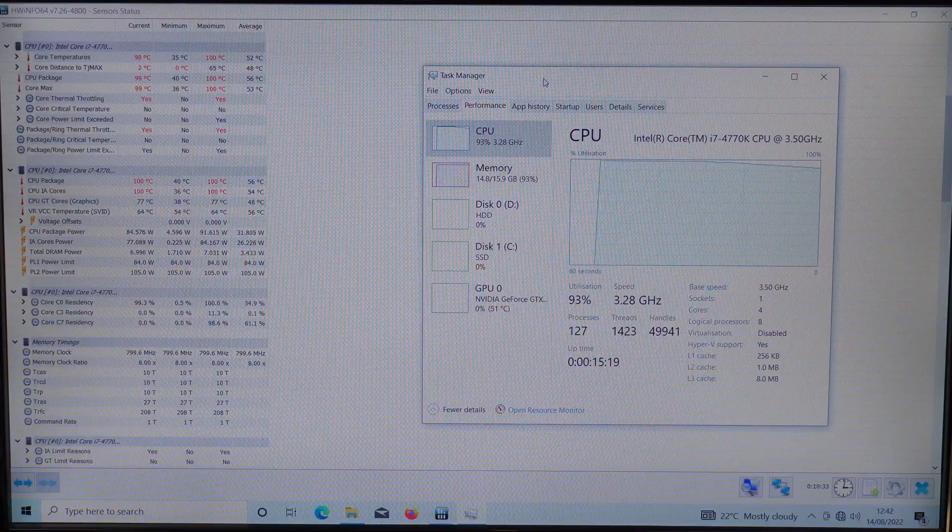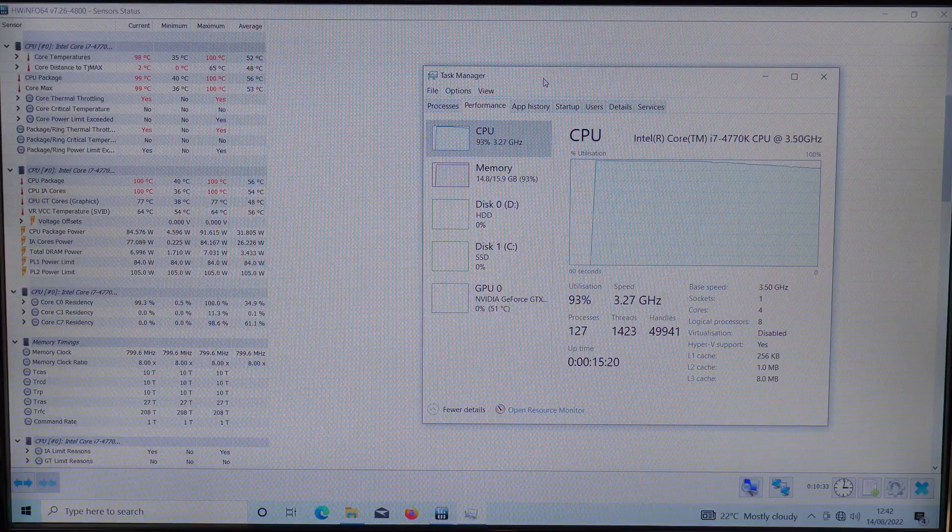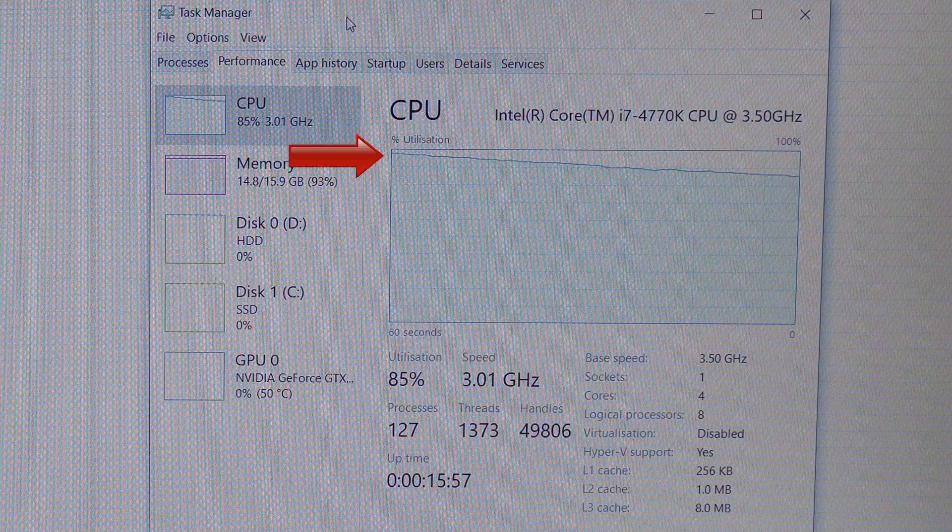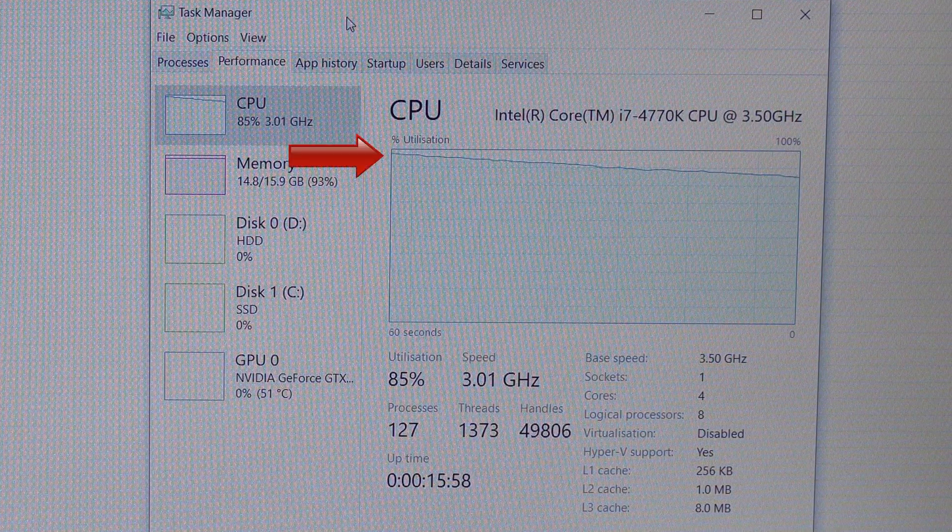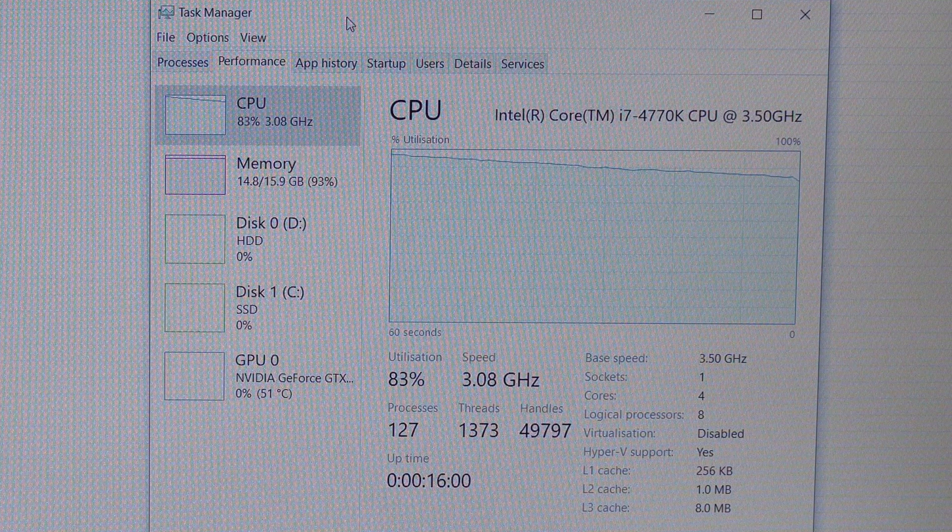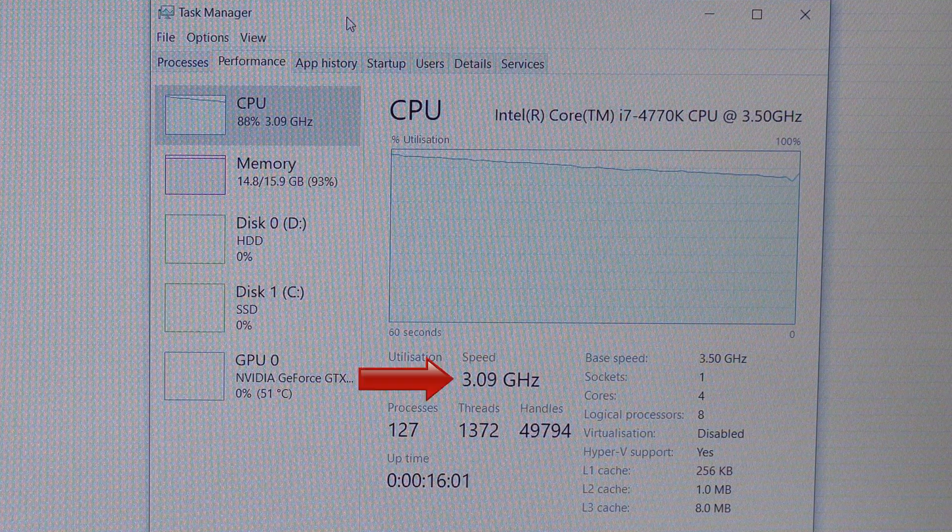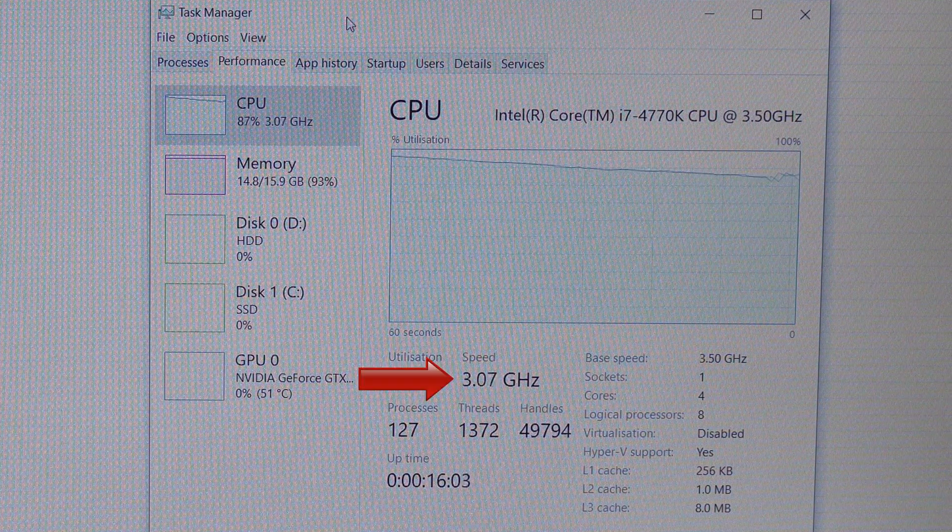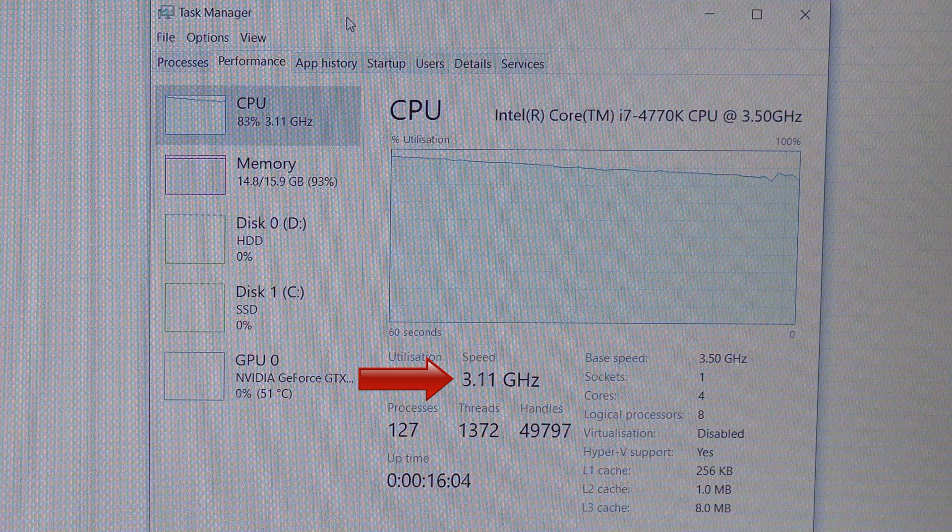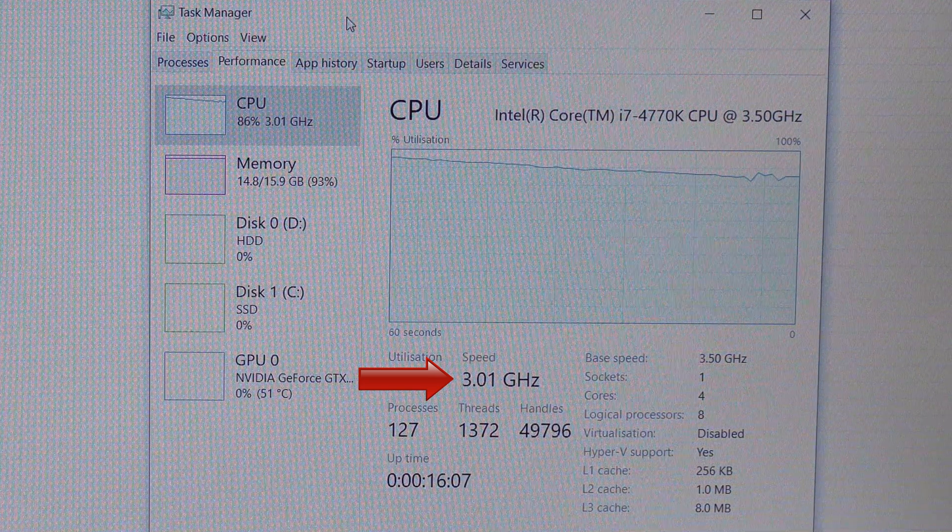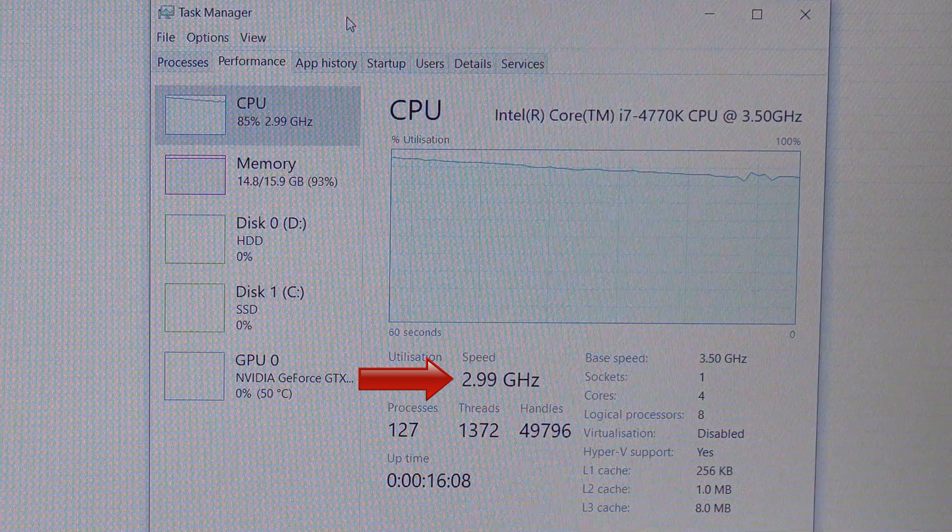And if I open up task manager we can see that the clock speed of the processor has slowed down. It's supposed to be running at 3.5 gigahertz but because of thermal throttling it slowed down to about 3 gigahertz.